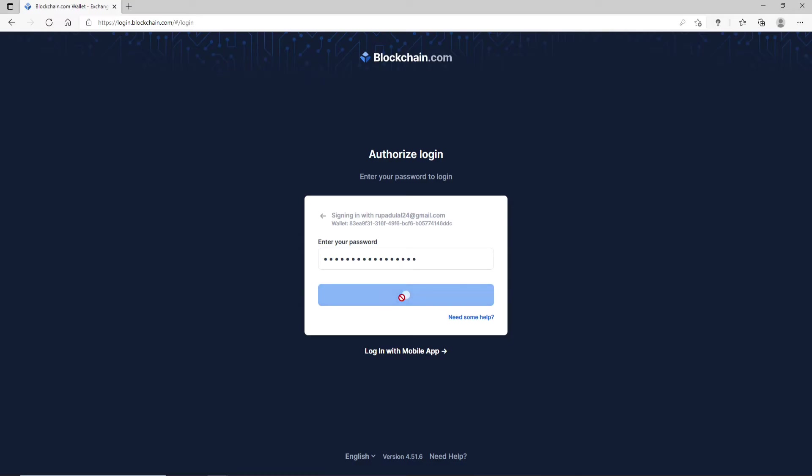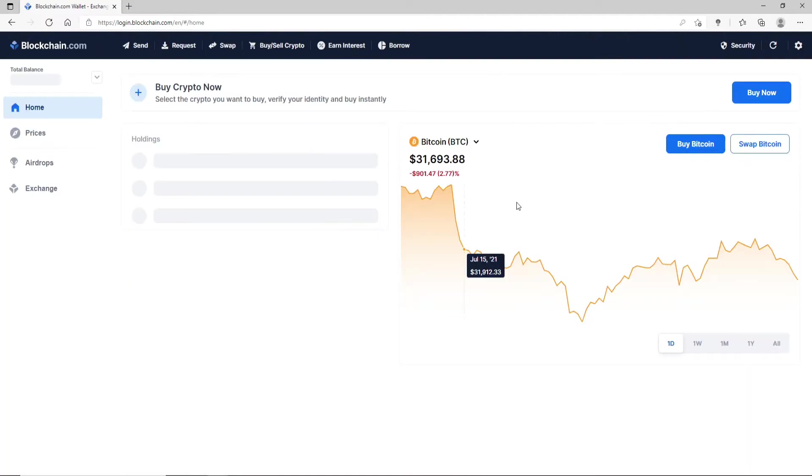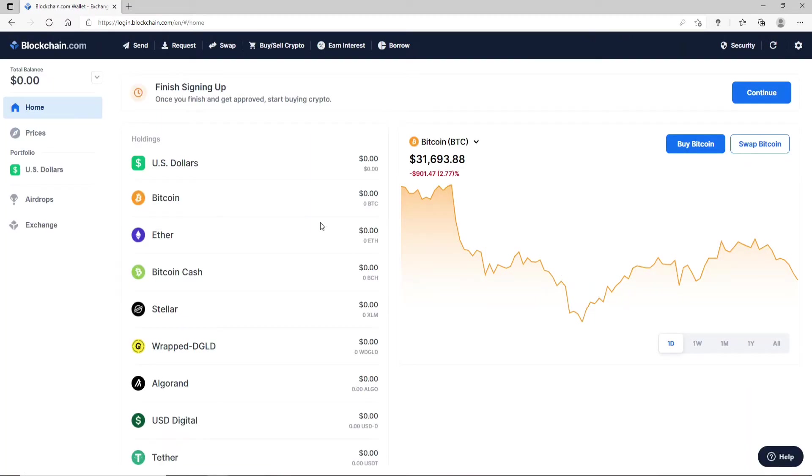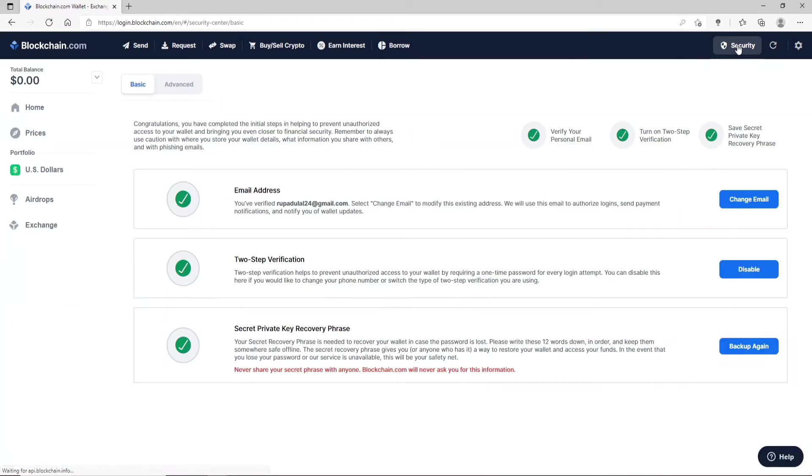Once you're logged into your account, from the home screen of Blockchain go and click on the security option. At the top right corner, you'll end up in the basic security page. Now simply click on the advanced option at the top left.